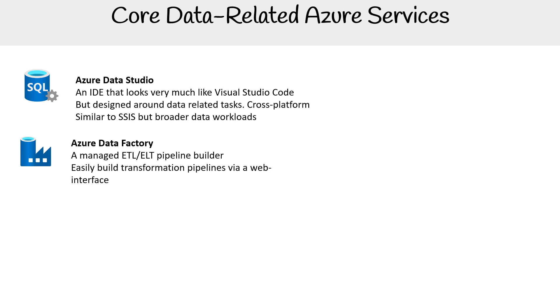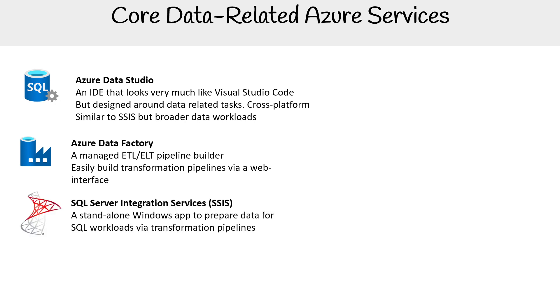Azure Data Factory is a managed ETL/ELT pipeline builder where you can easily build transformation pipelines via a web interface within Azure. SQL Server Integration Services (SSIS) is a standalone Windows app to prepare data for SQL workloads via transformation pipelines.